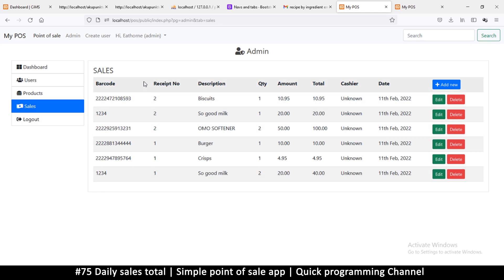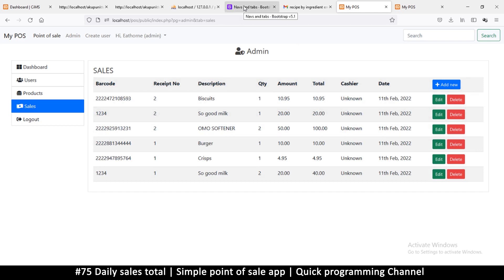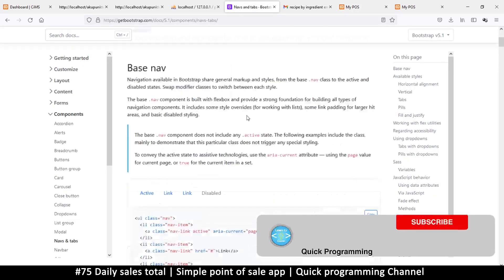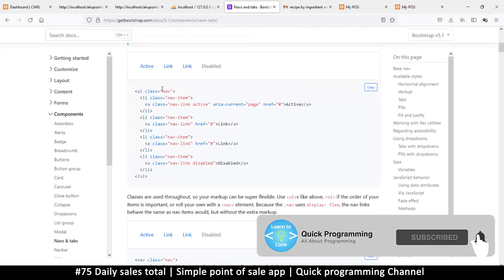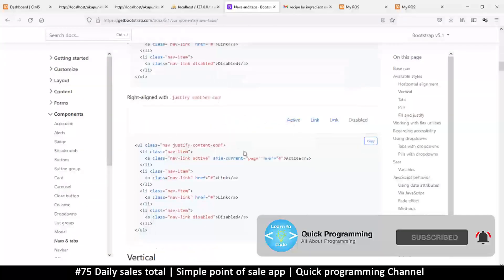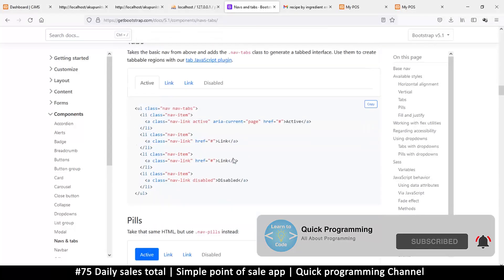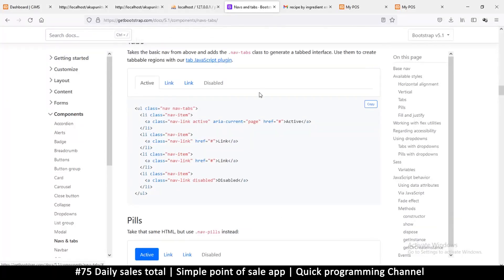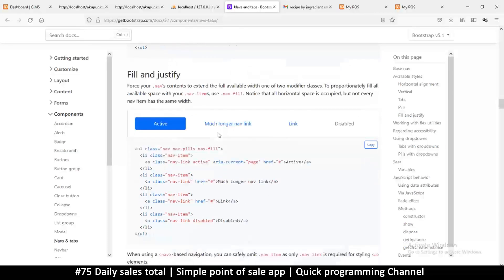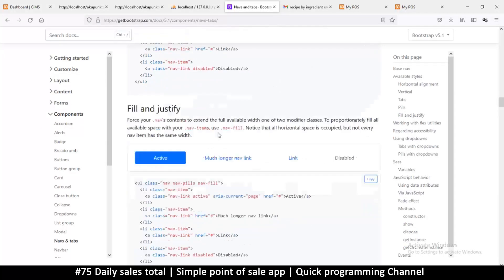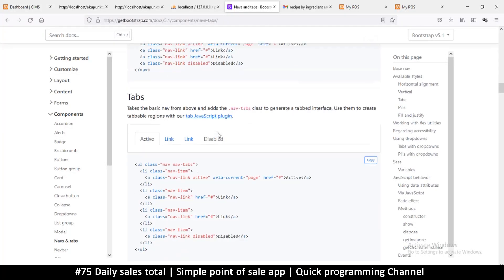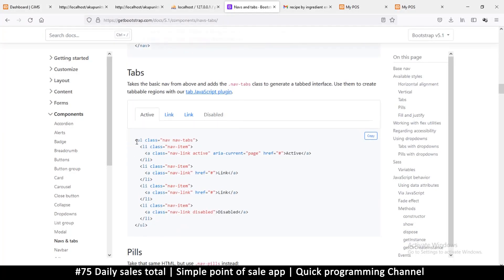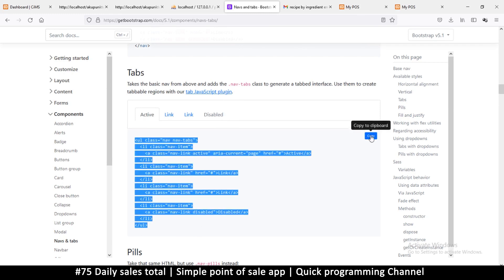Since we're using Bootstrap, let's go to the Bootstrap website. They have navs here, and I kind of like the nav bars — this one right here. You can spend time checking which nav style you like. Let me just copy this one — I can just click copy there.